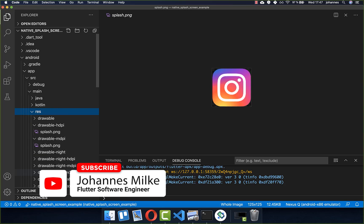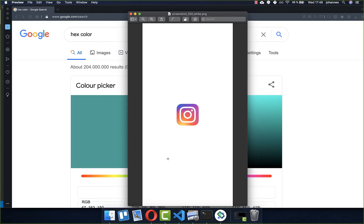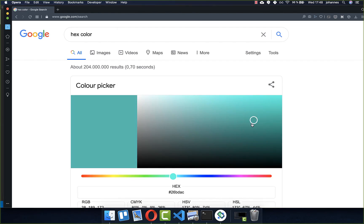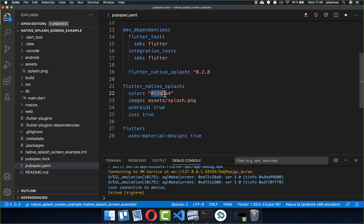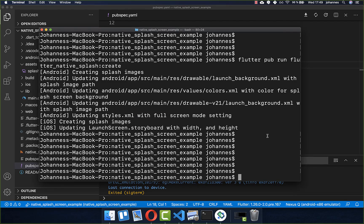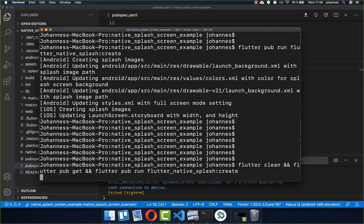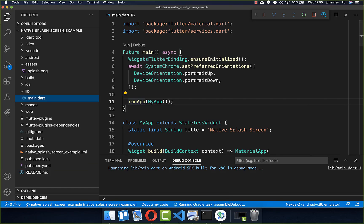Now we want to change the background color of our splash screen. Go to Google and search for a hex color picker, choose the color you like, copy the hex code, and paste it inside the color property. After saving the file, run again the three commands in your terminal — or you can write everything inside a single command, which I will put in the description. Then restart your application and you will see the new background color on the splash screen.